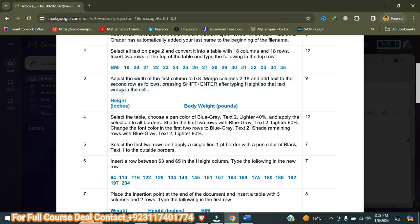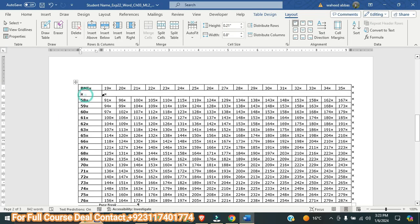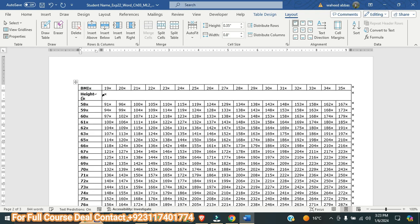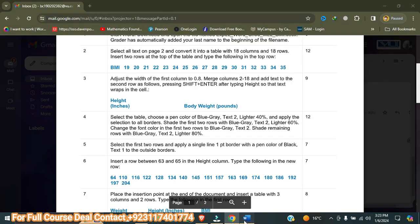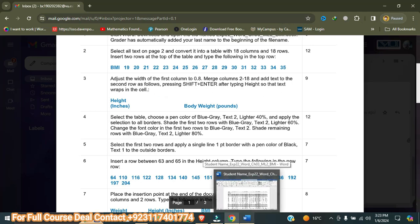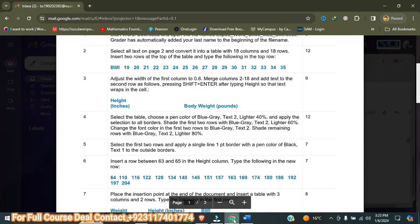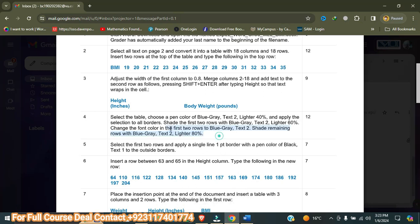After merging, I need to type text. I will type 'Height' — H-E-I-G-H-T — then press Shift+Enter to move to the next line, where I type 'inches'. In the next row I type 'body weight pounds'. Step number three is now complete.